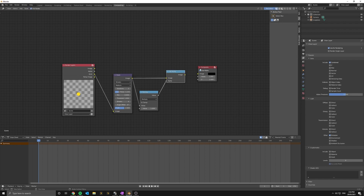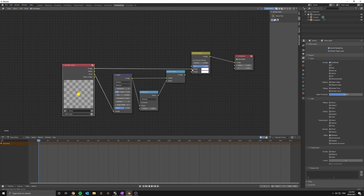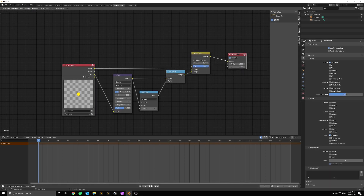Now connect this all to an alpha over node, and we're done. Easy as that. Now if this isn't working in your situation, try using an image layer to drive the glare instead.